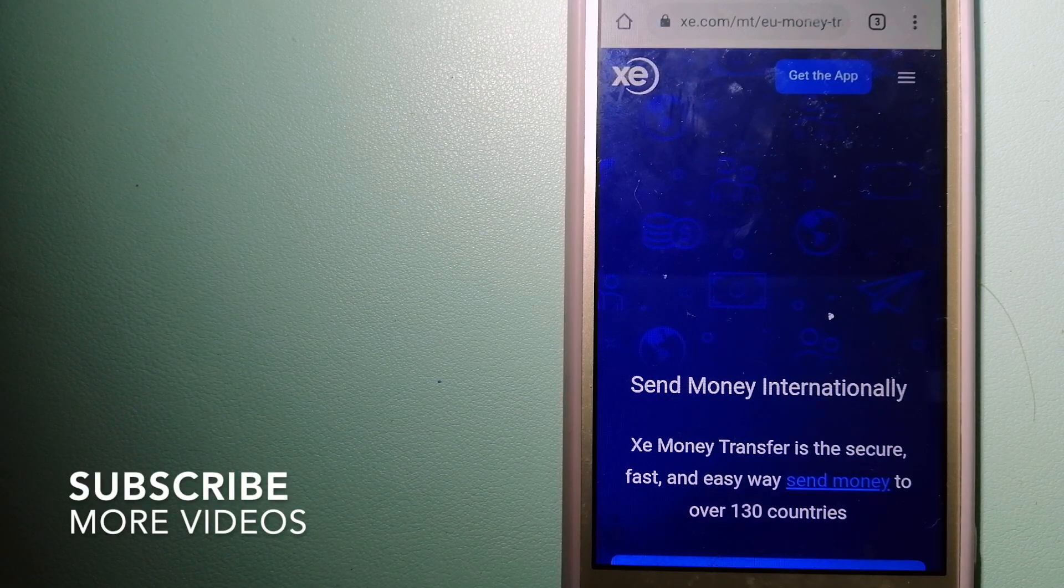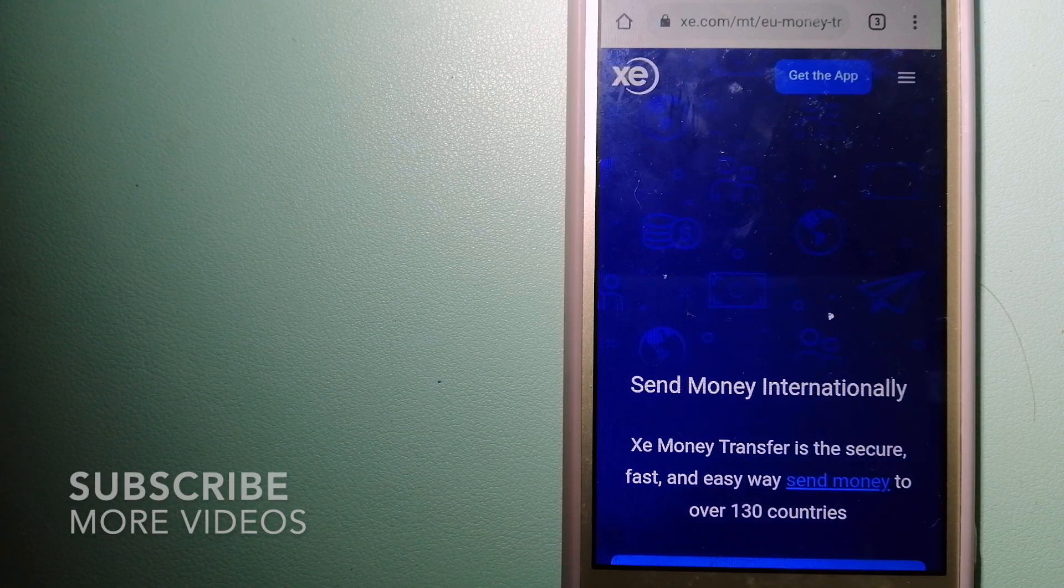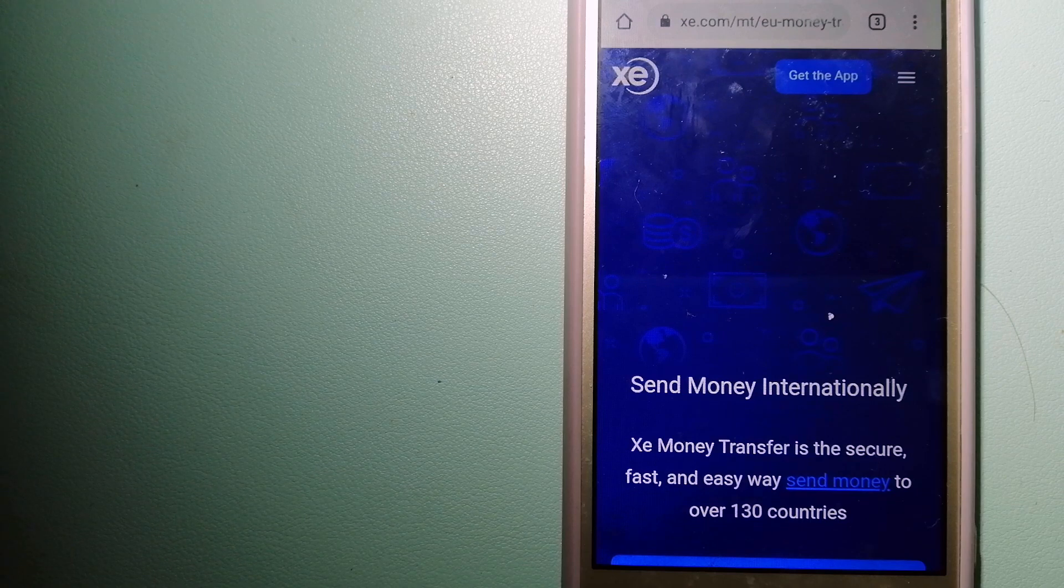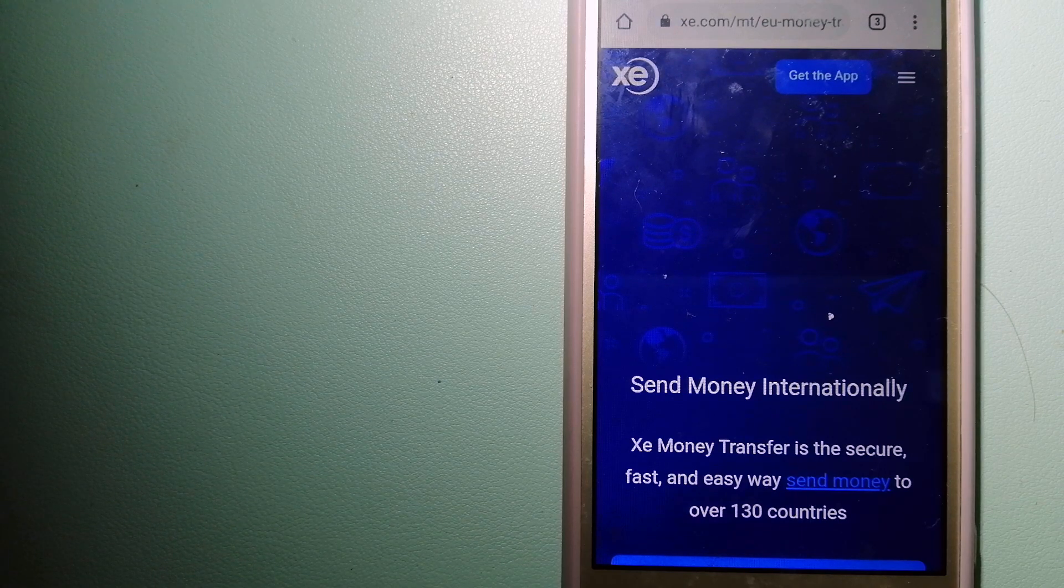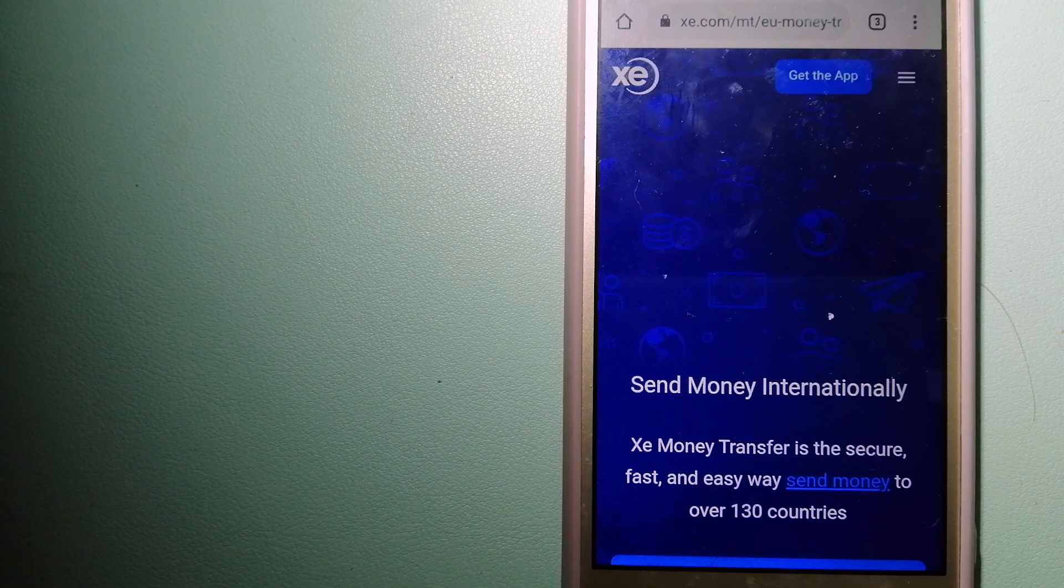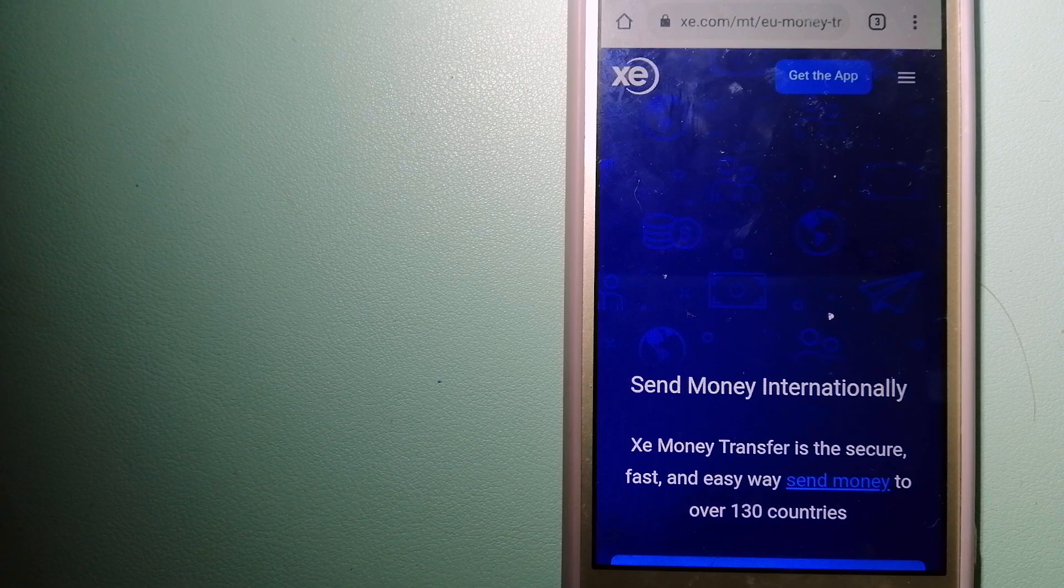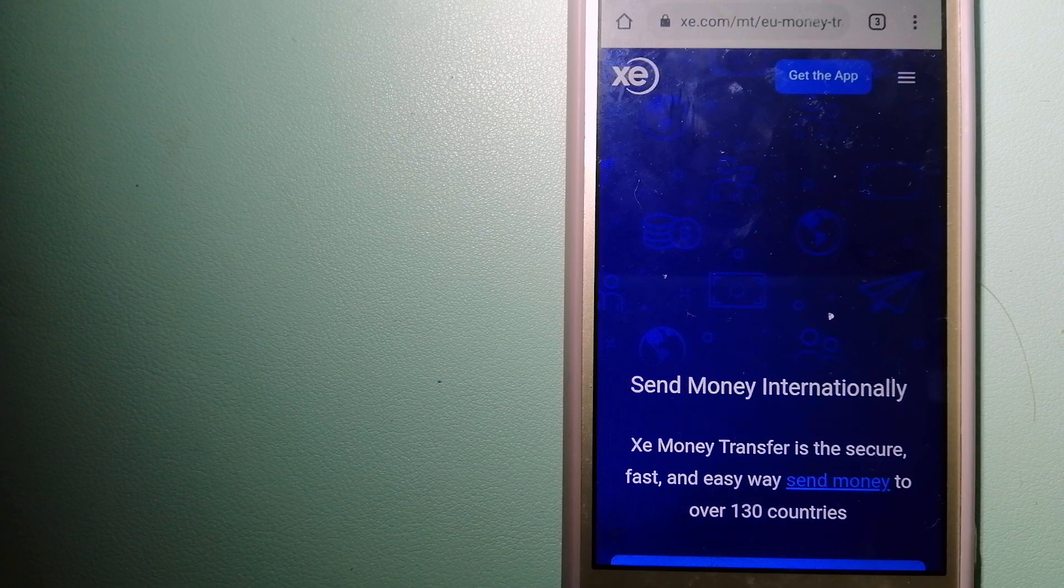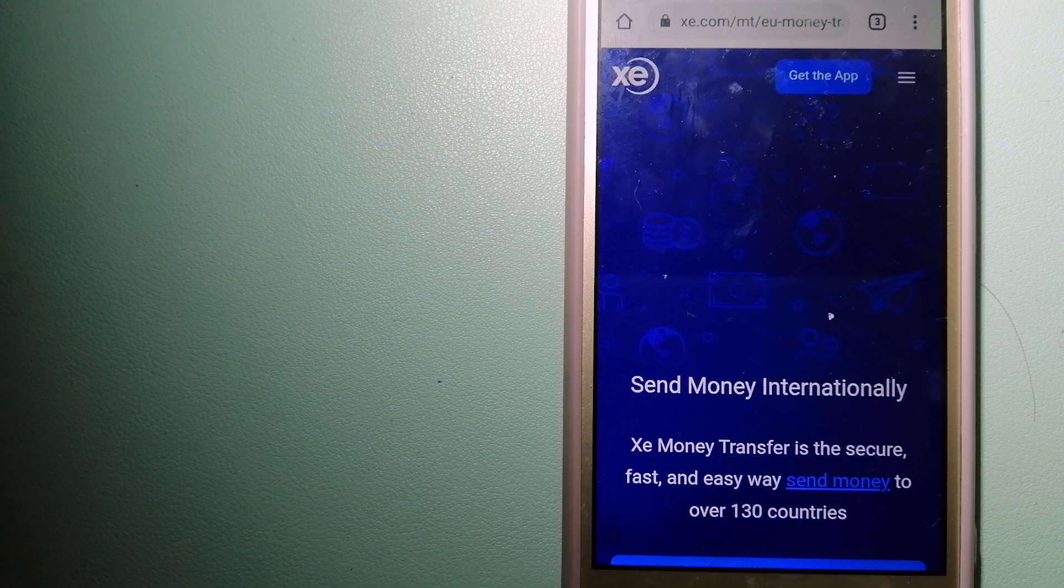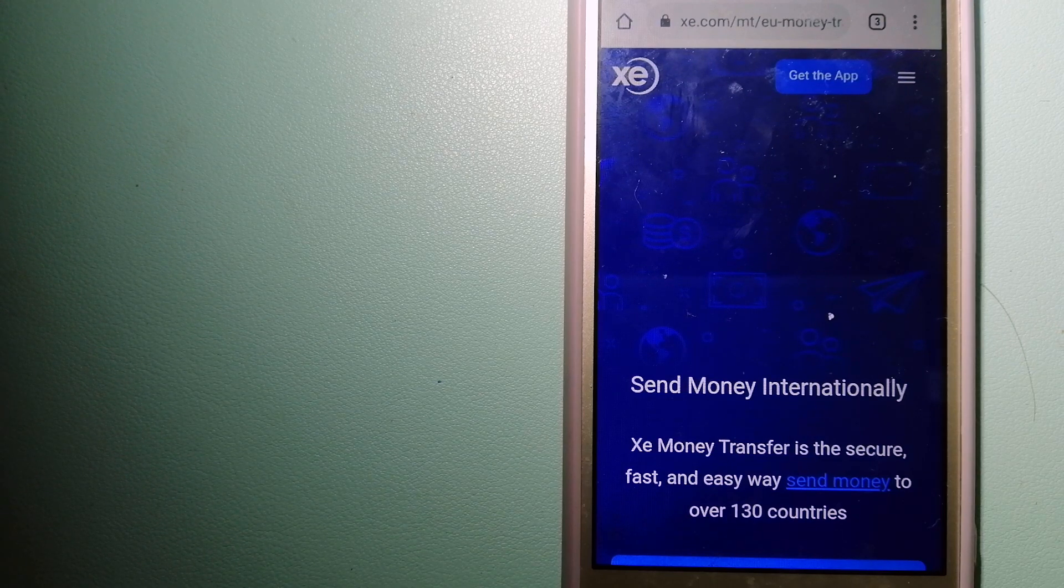Our first option is the Xe Money Transfer. This is an online money transfer company that offers a cheaper and faster way to send money internationally. As a trusted and seasoned team in foreign exchange, they could be a good option for your international money transfer.